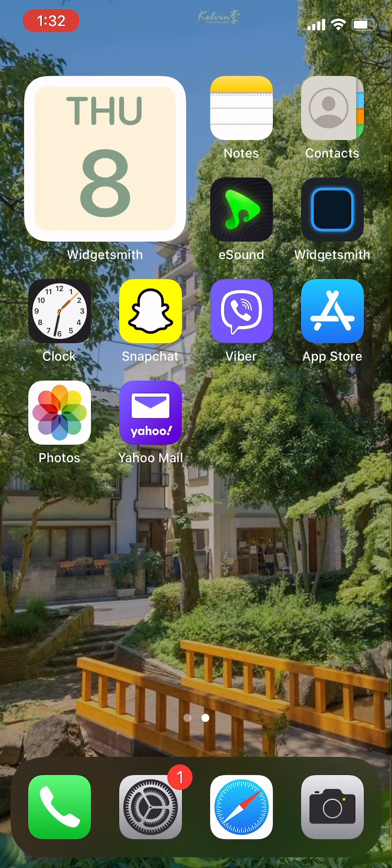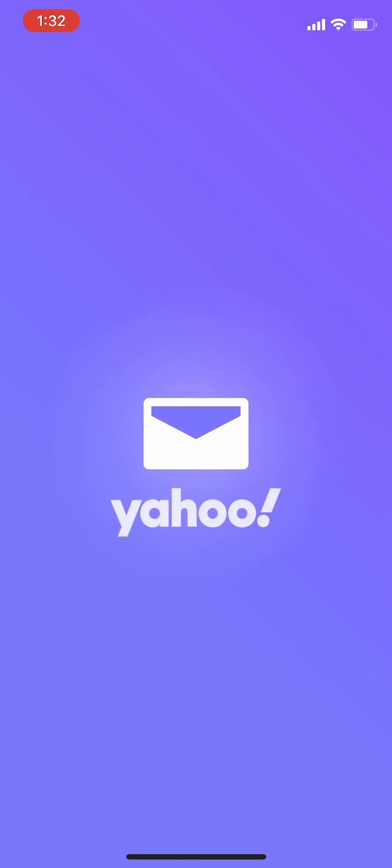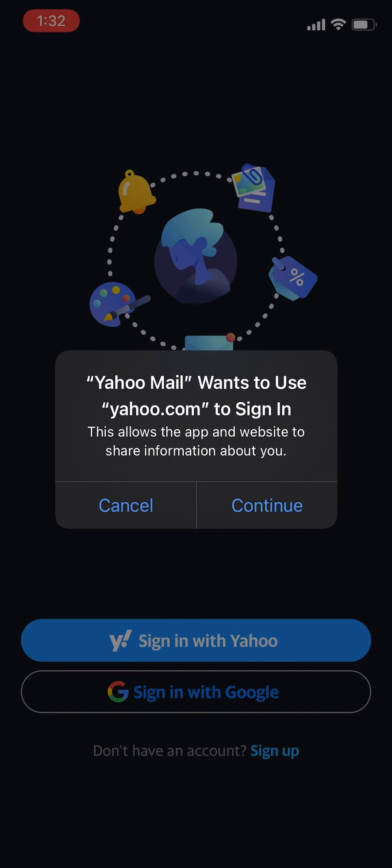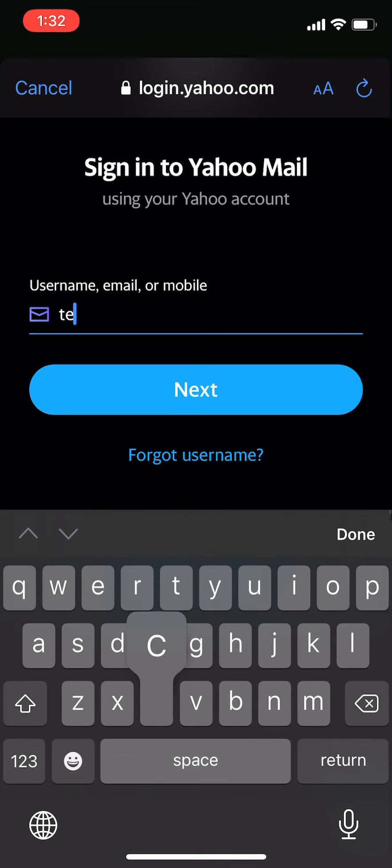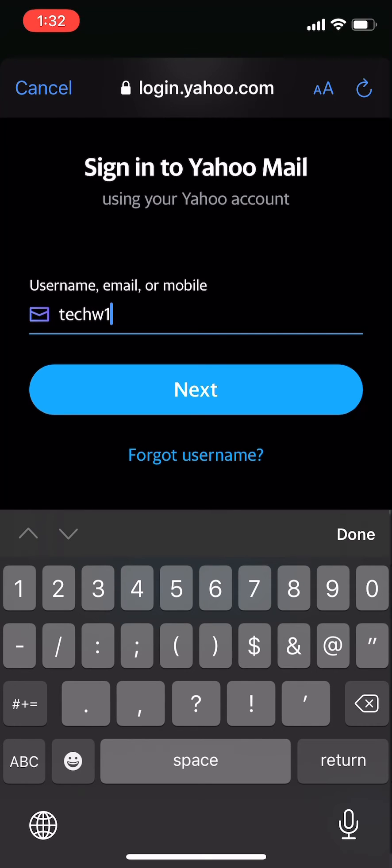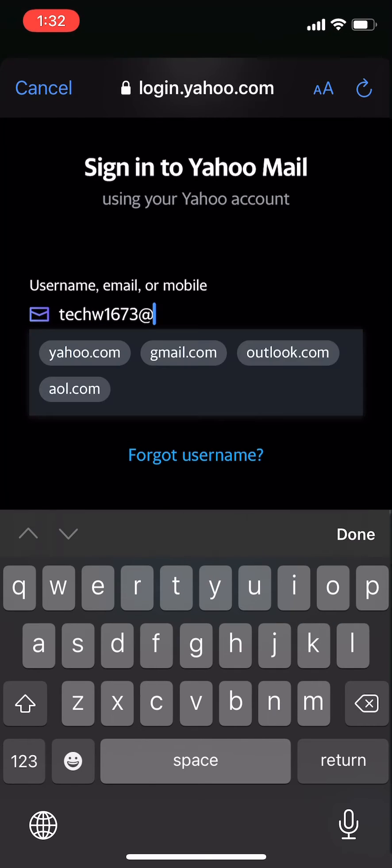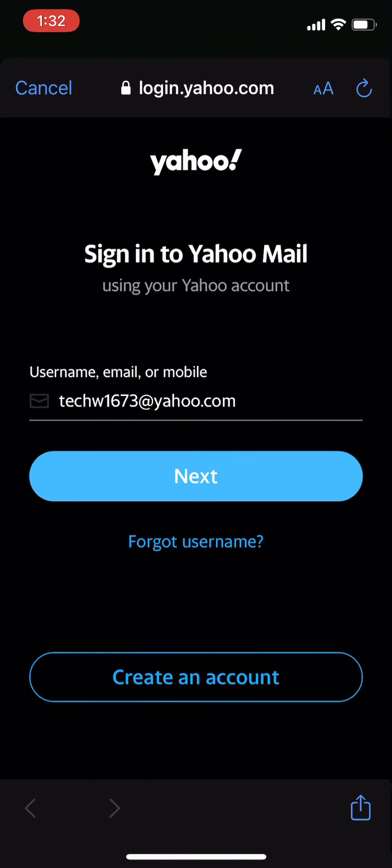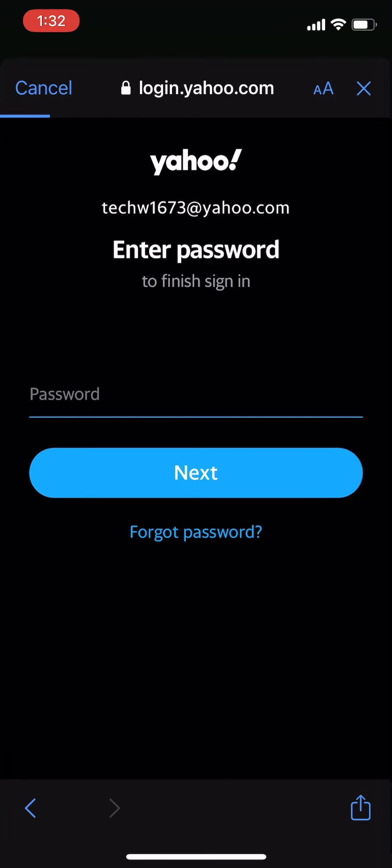Tap on your Yahoo application and click on the sign in button. Once you're done, enter your username, email, or mobile number that is associated with your Yahoo account. Once you're done, click on next.